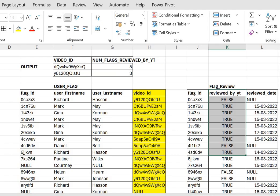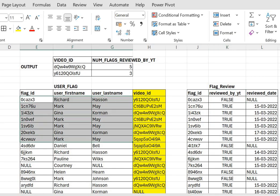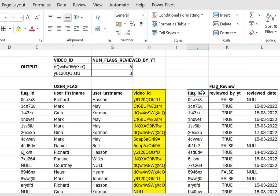Let's discuss our approach first - how we can tackle this question. Initially, what we need to do is work on the user flag table and get all those videos that received the most number of user flags. We can do a group by video id and then take the count of flag id. Whichever video has received the most flags, we then target that specific video id, get its flag id, and join that flag id with the flag review table to get the 'reviewed by YouTube' column and the desired output.